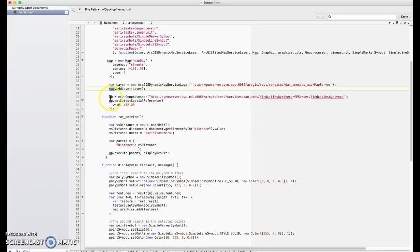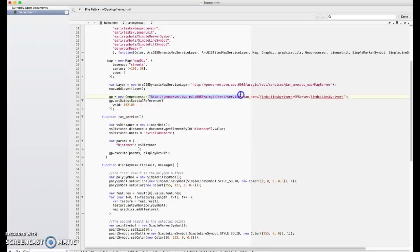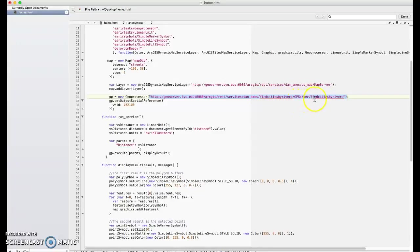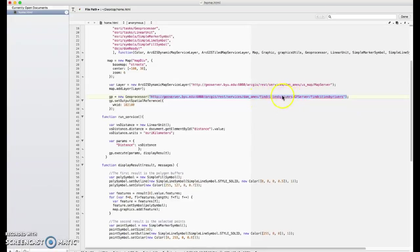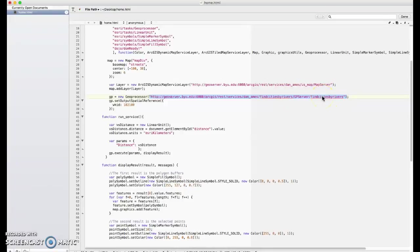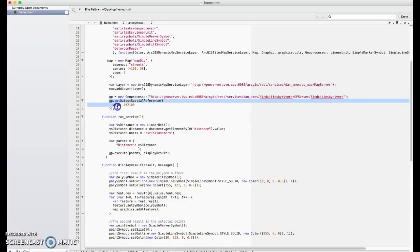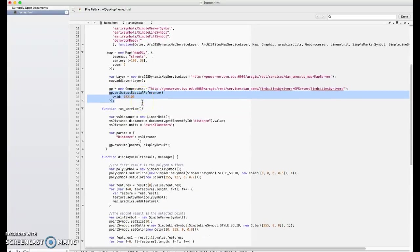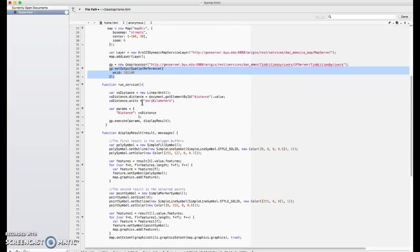This is our public GP variable. Now, this is going to be our geoprocessor. We make a new geoprocessor. What is that geoprocessor? That's our geoprocessing service. It's this one we created in ArcGIS desktop and published, find cities by rivers. The syntax is like this. We go to the folder Dan Ames, slash find cities by rivers. That's the name of your process. You're asking for the geoprocessing server, and then the task, and then when you're using model builder, the model name shows up here and here. So that's a new geoprocessing service. We have to set the output spatial coordinate system. So now we've got our global variables set.